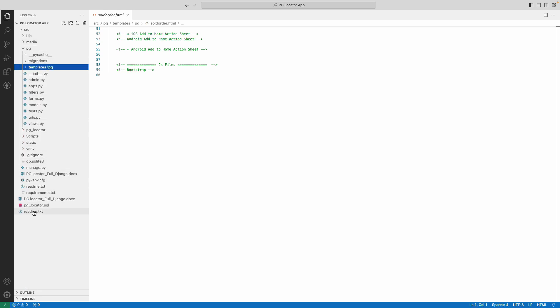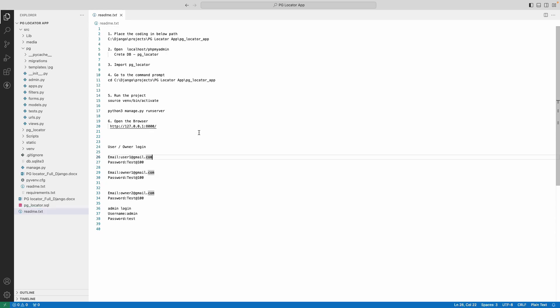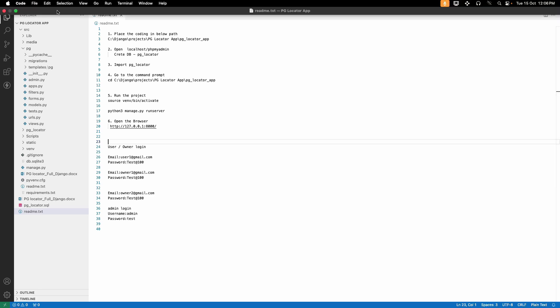Next, click the readme text. Here you can see the path to run the project in the terminal, and then you can see the login details. Now you can run the project in the terminal, so open a new terminal.